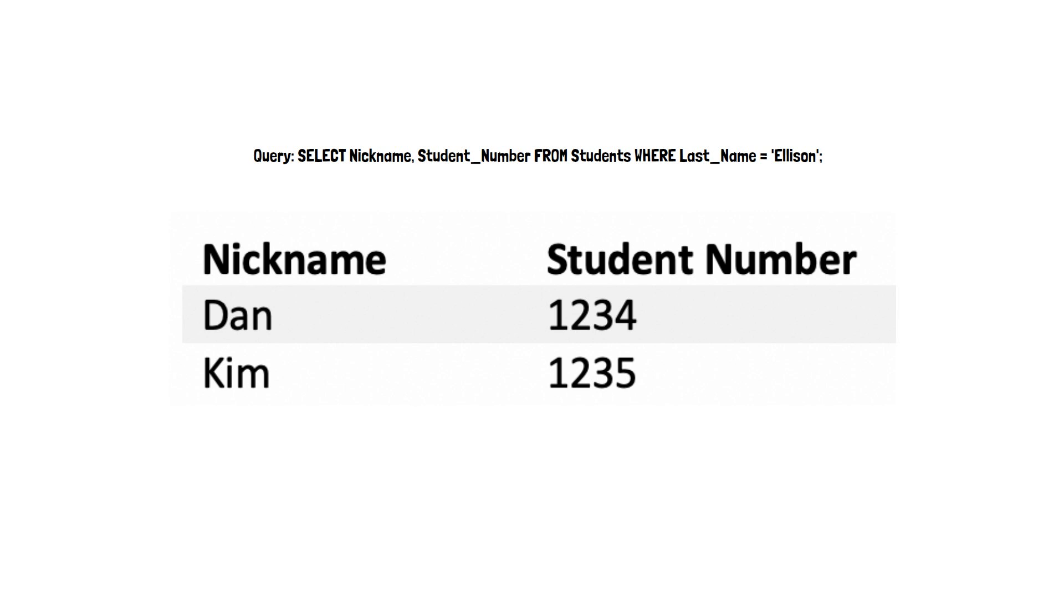The point of this example was to show you that our resulting table after writing this query would look something like this. We've filtered out unnecessary information, like first and last name, and we're only looking at the students we wanted originally.